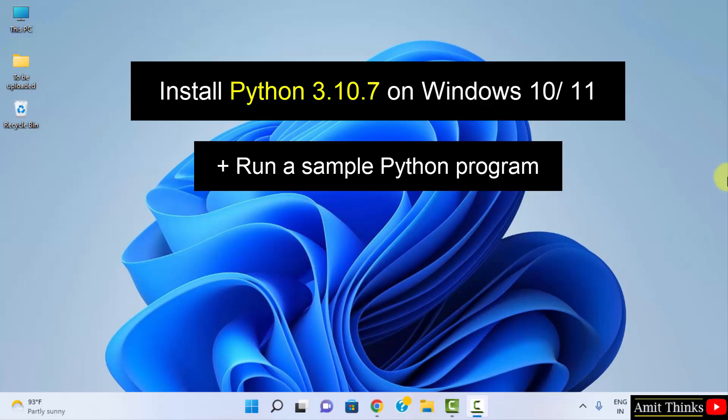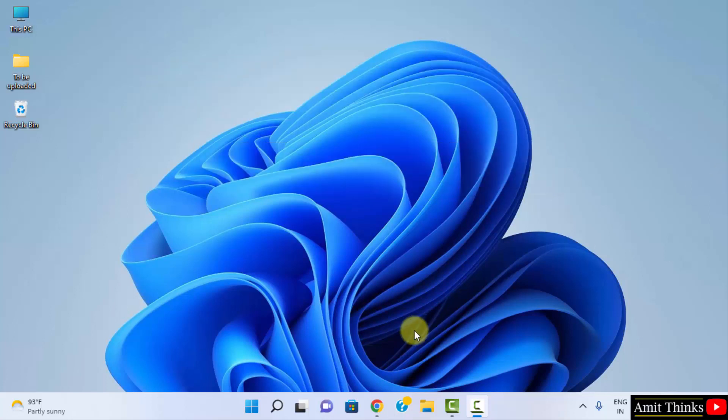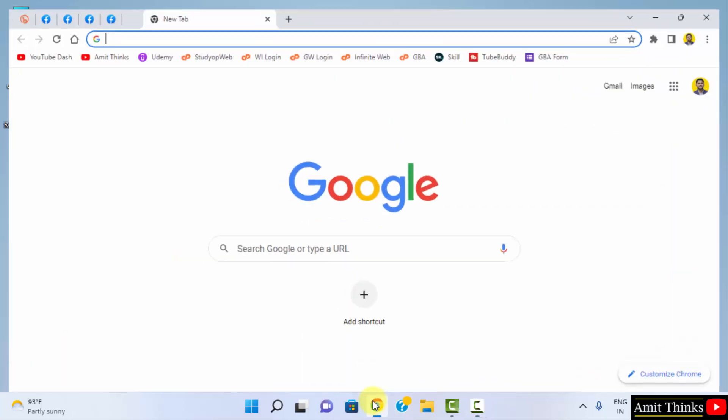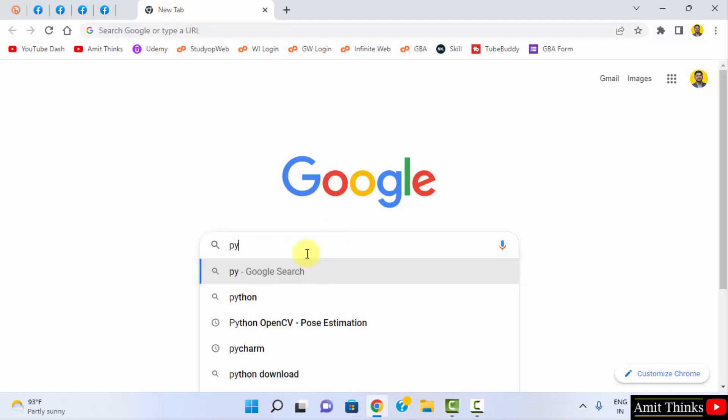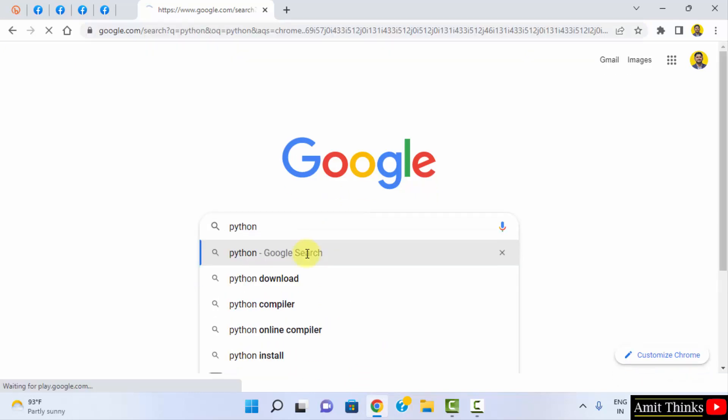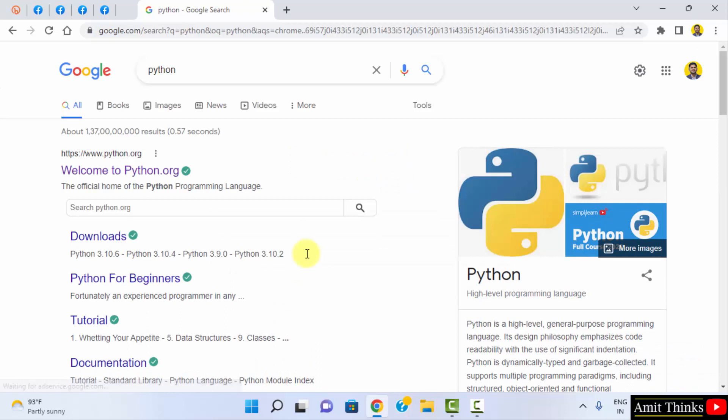Let's see. At first, go to the browser. I am using Chrome, you can use any browser. Here, type 'python' and press enter. Here is the official website, click on it: python.org.